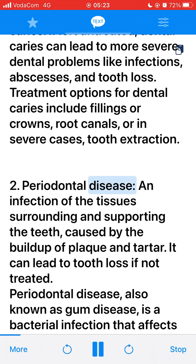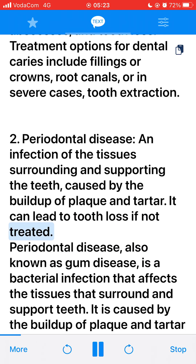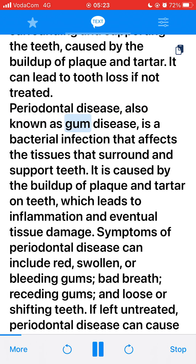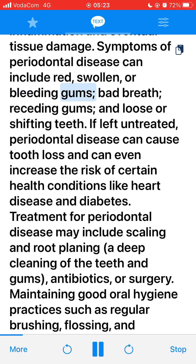2. Periodontal disease, an infection of the tissues surrounding and supporting the teeth, caused by the buildup of plaque and tartar. It can lead to tooth loss if not treated. Periodontal disease, also known as gum disease, is a bacterial infection that affects the tissues that surround and support teeth. Symptoms can include red, swollen, or bleeding gums, bad breath, receding gums, and loose or shifting teeth. If left untreated, periodontal disease can cause tooth loss and can even increase the risk of certain health conditions like heart disease and diabetes.